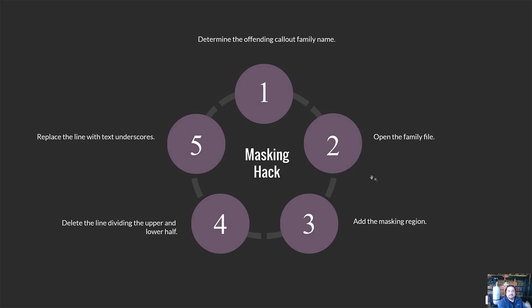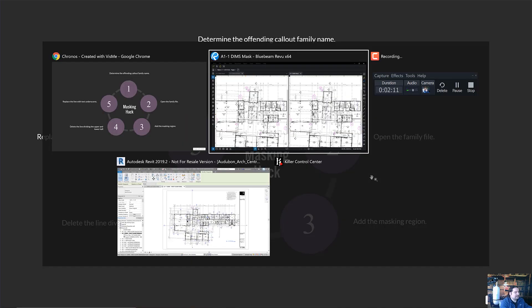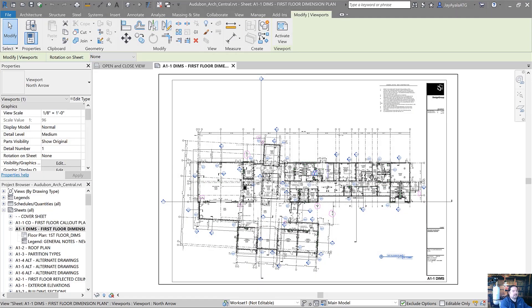So welcome to the video and let's get into some of the details here. How do we accomplish this? It's a little bit of a process and we're going to walk step by step through this. So to start off, we're going to determine the offending callout family name. Let's switch over to Revit and take a look at how to do that.